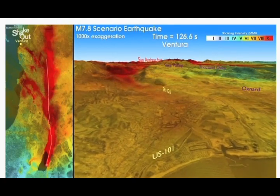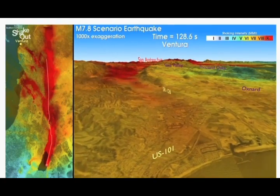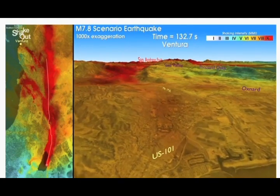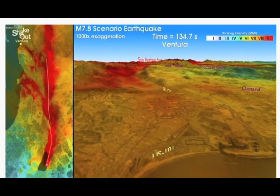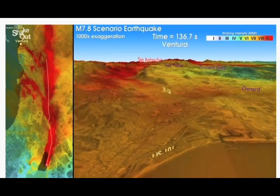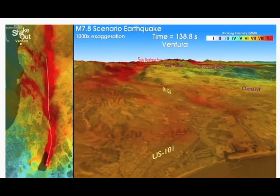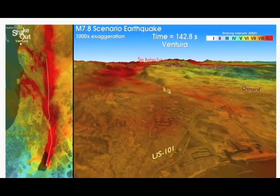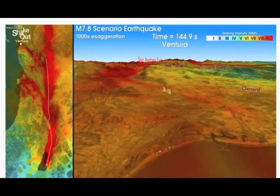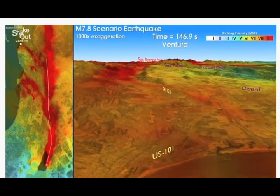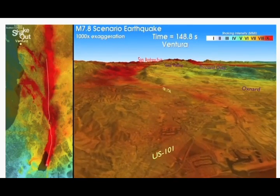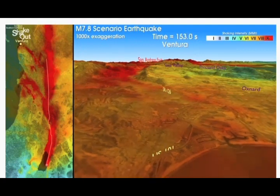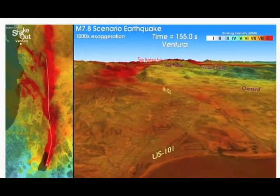It's liquefaction taking place there. Look at this — the land comes all the way down towards the end of the screen, it comes back up again, inflates and sinks. This is in the time span of 142 seconds from the initiation of the earthquake from the south.